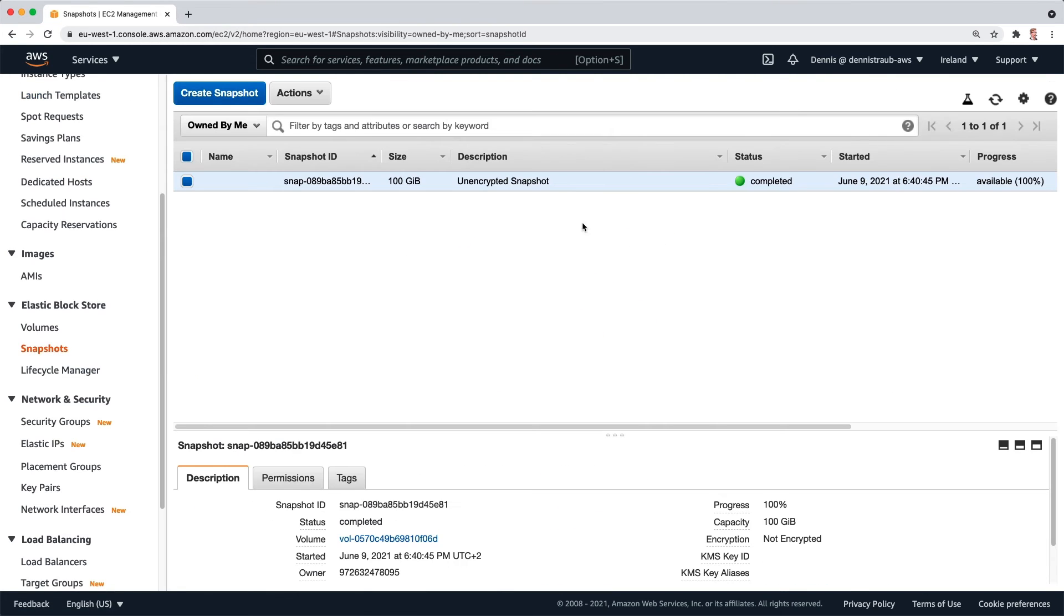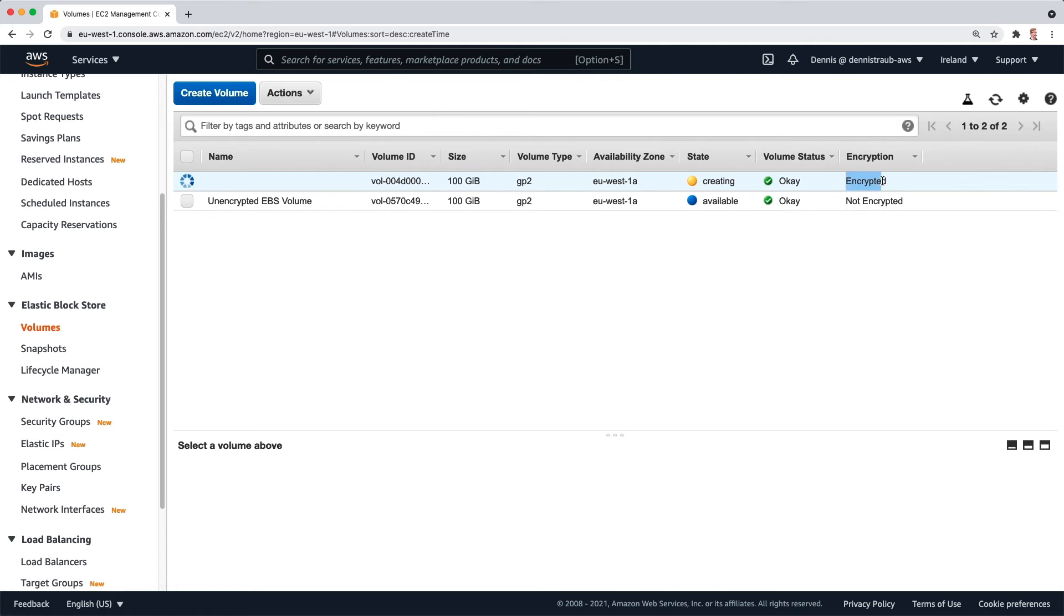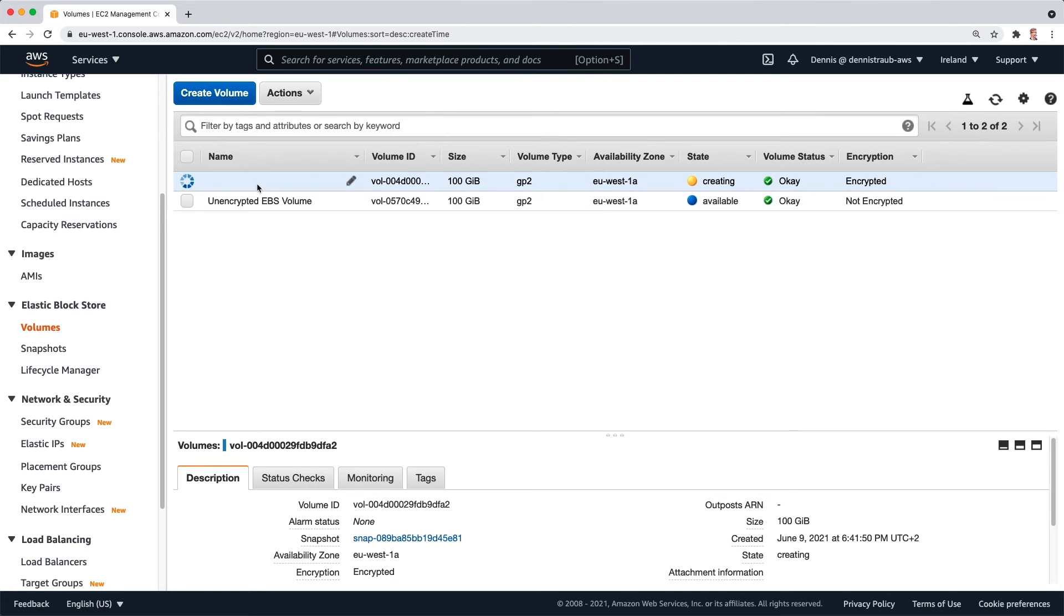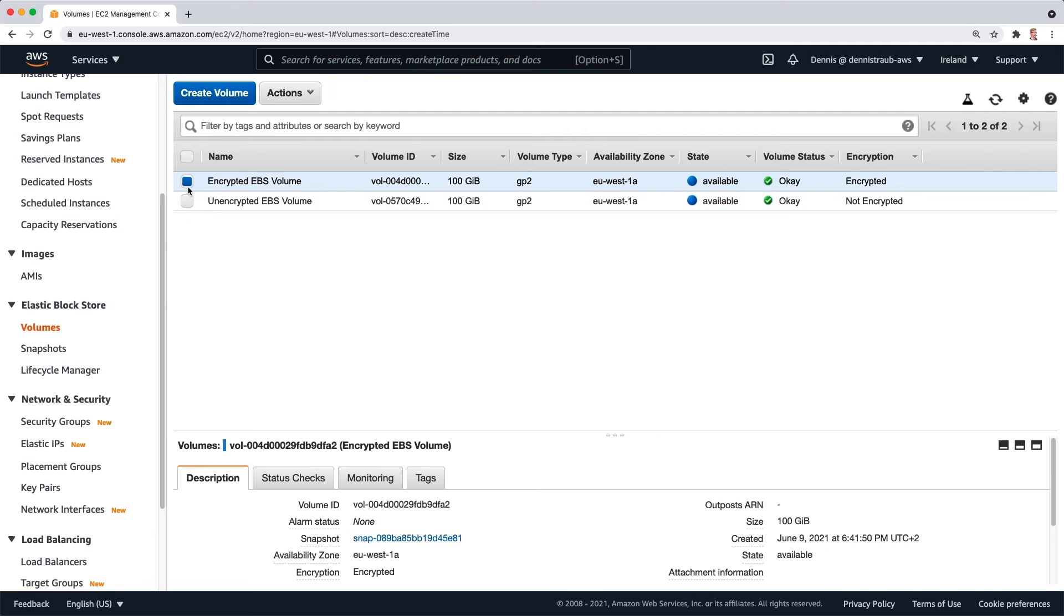Close this. And if I go back to my volumes, you can see I've got two volumes. One is just being created and it is encrypted. I'll give it a name to make it more descriptive. I'll call it encrypted EBS volume. And now I can attach this encrypted EBS volume to my EC2 instance.